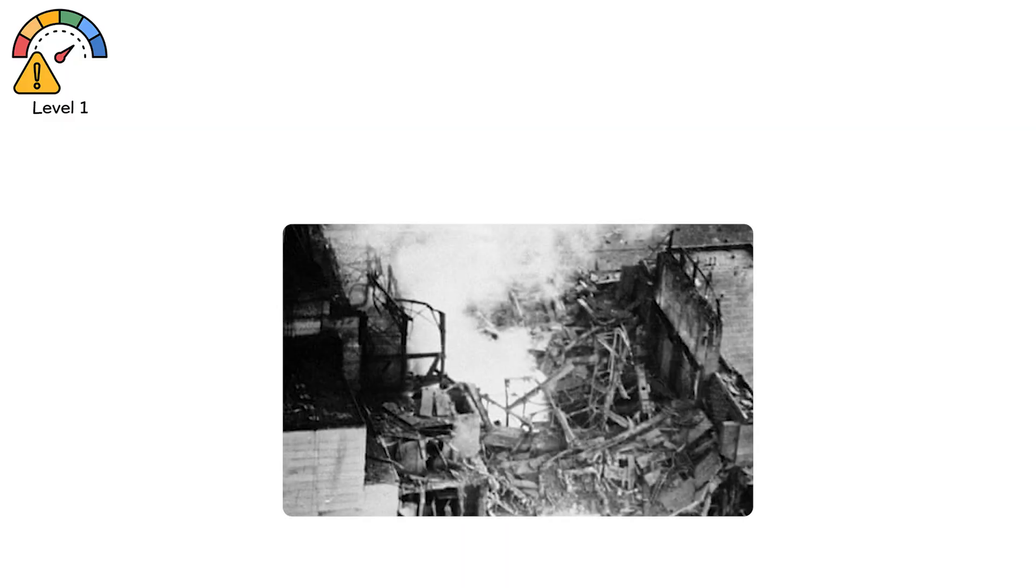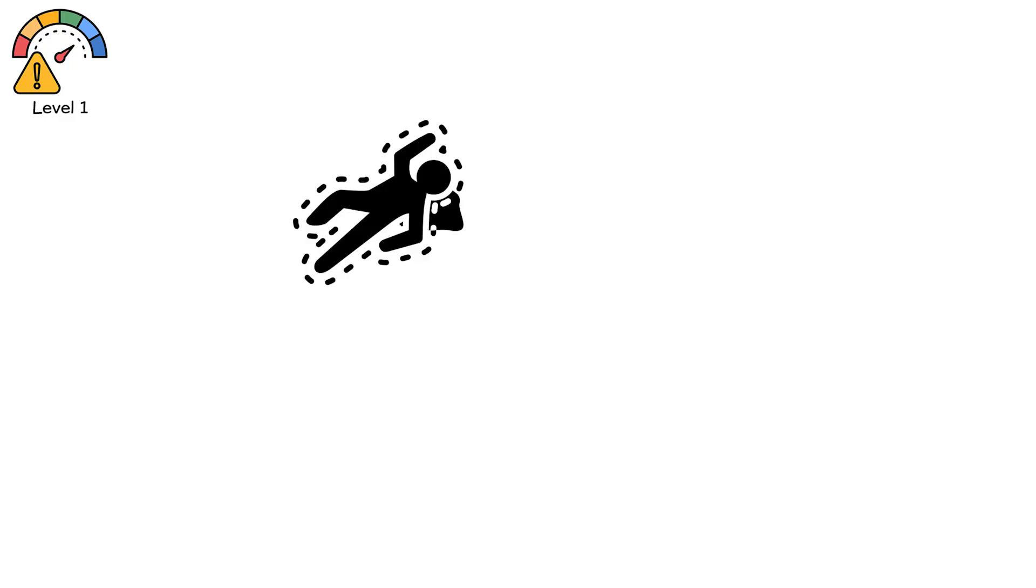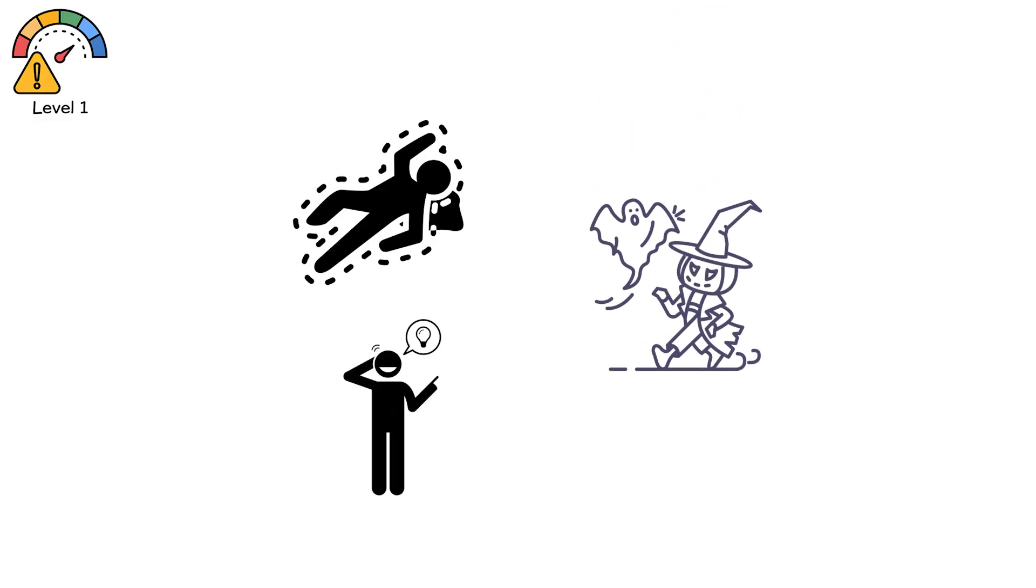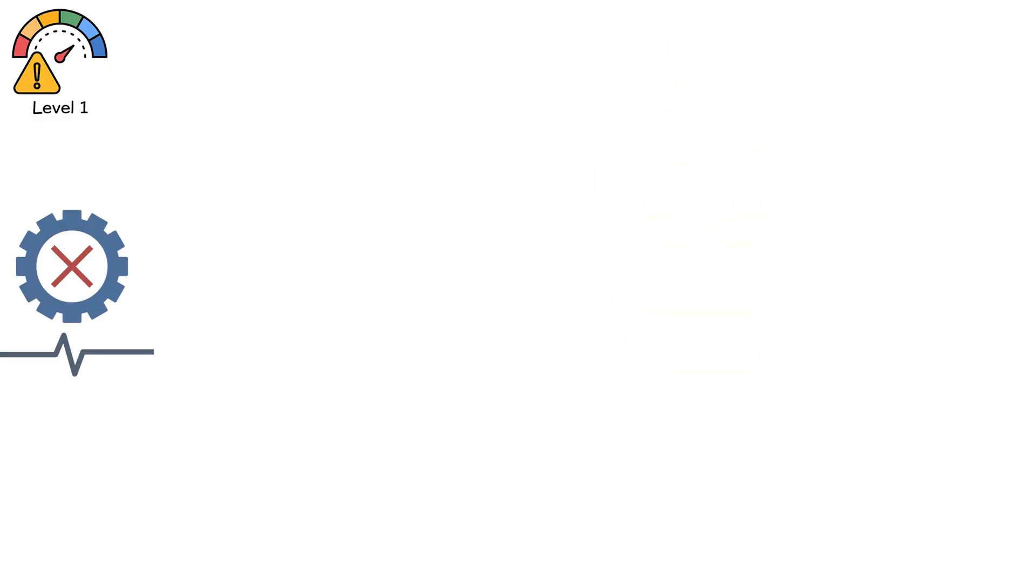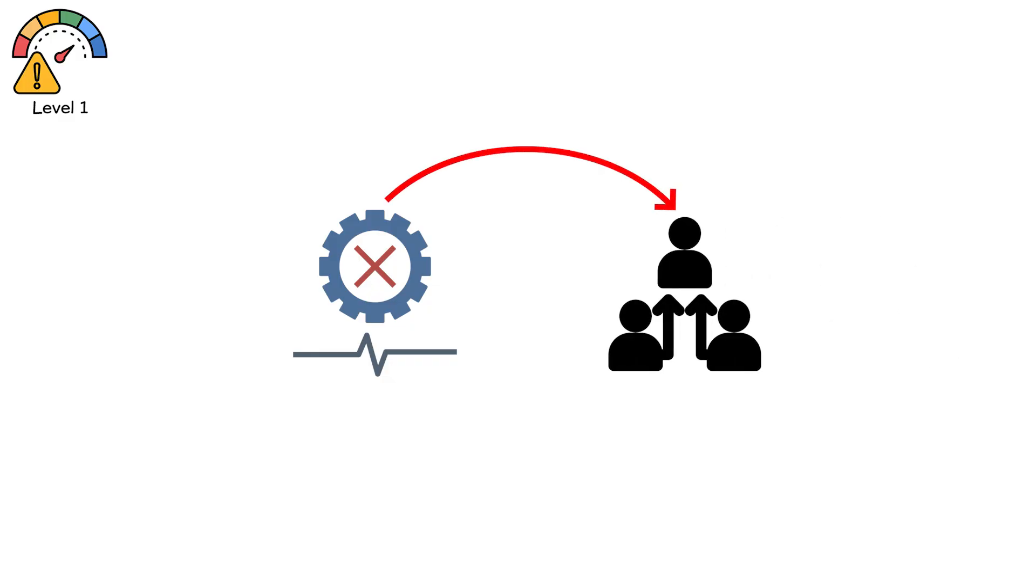The real exposure near the open core exceeded 20,000 Röntgen per hour. Roughly 50,000 sieverts. Enough to kill in under a minute. By the time they realized, those men were already walking ghosts. Their instruments failed first, then their organs followed.